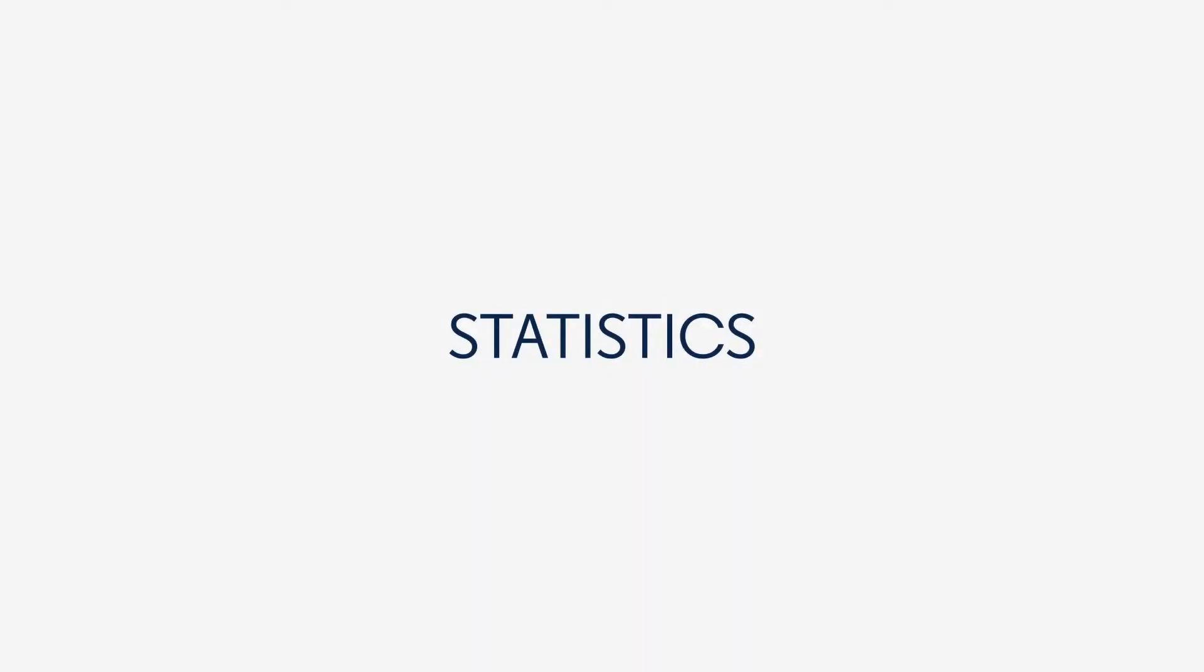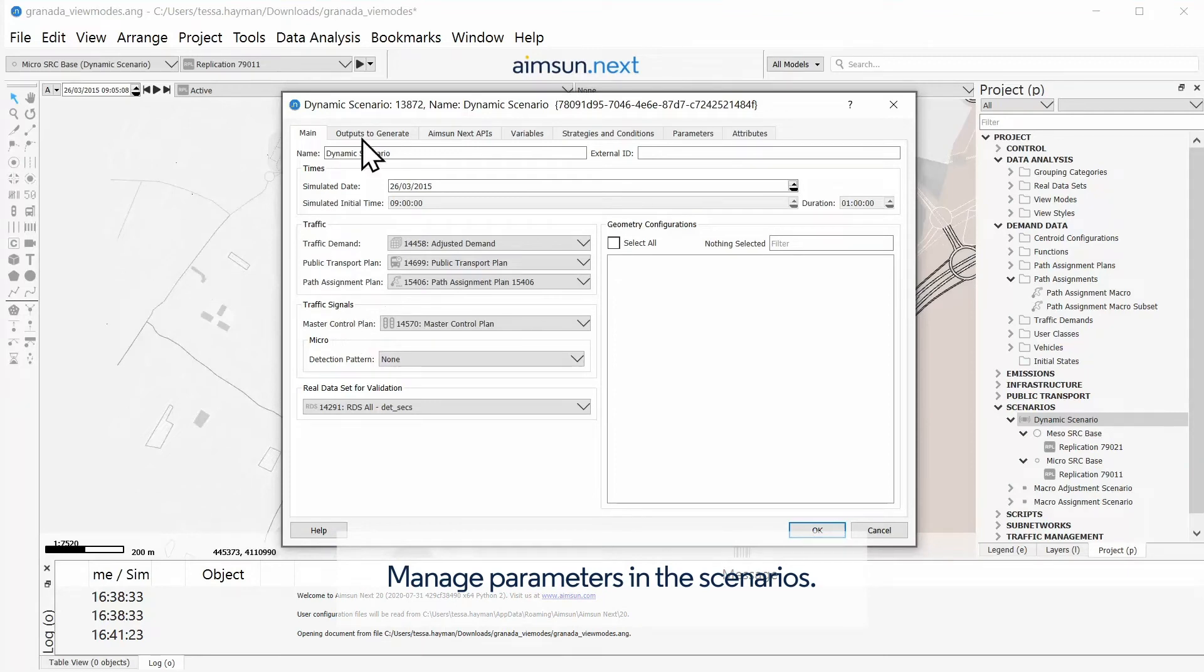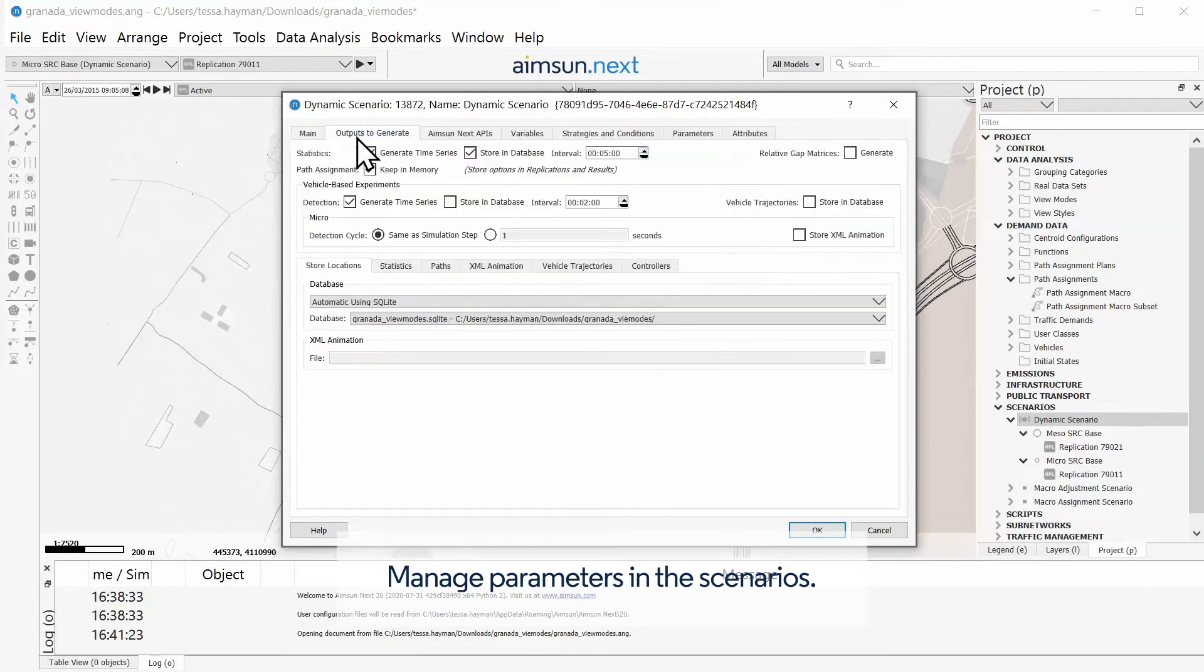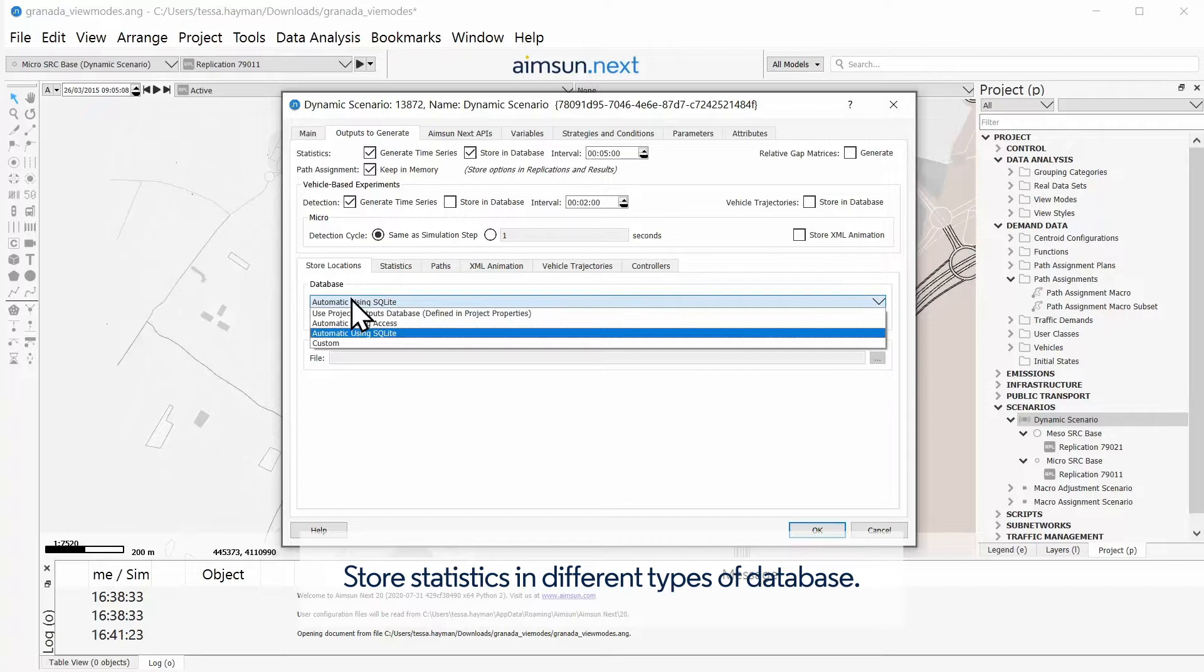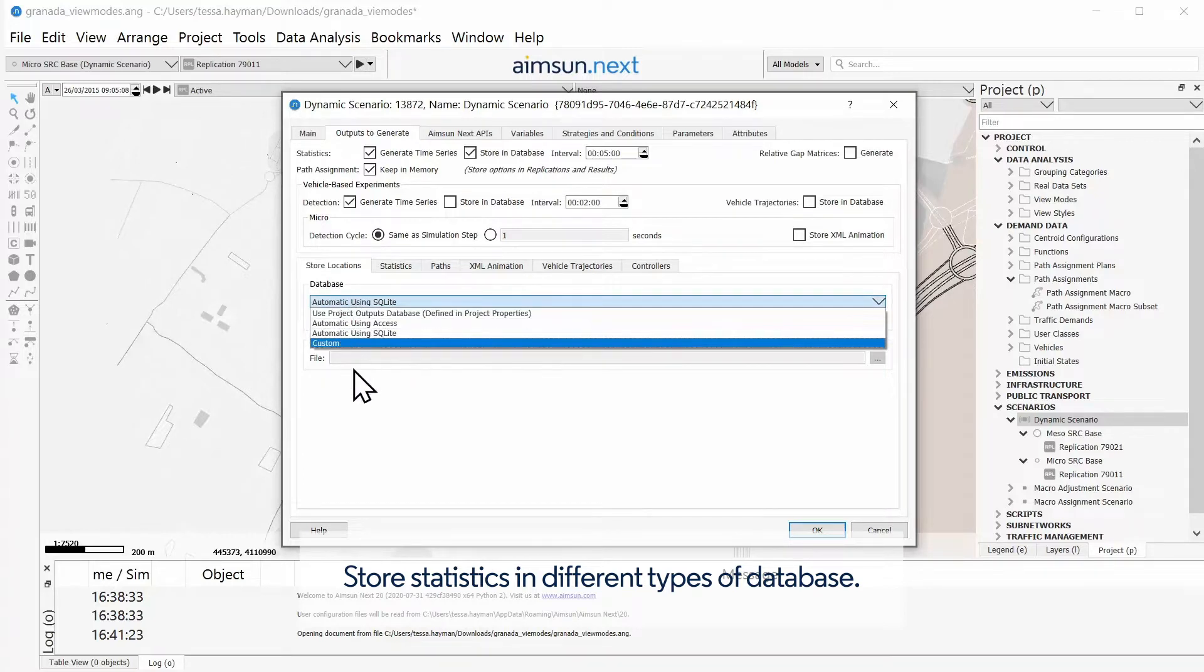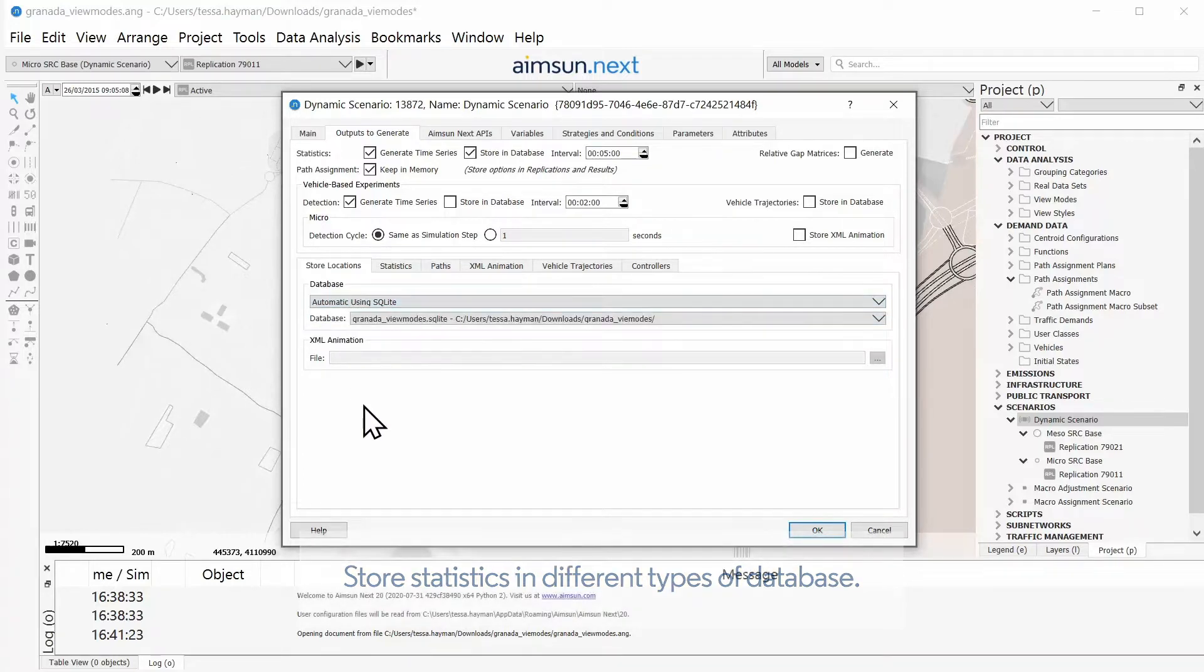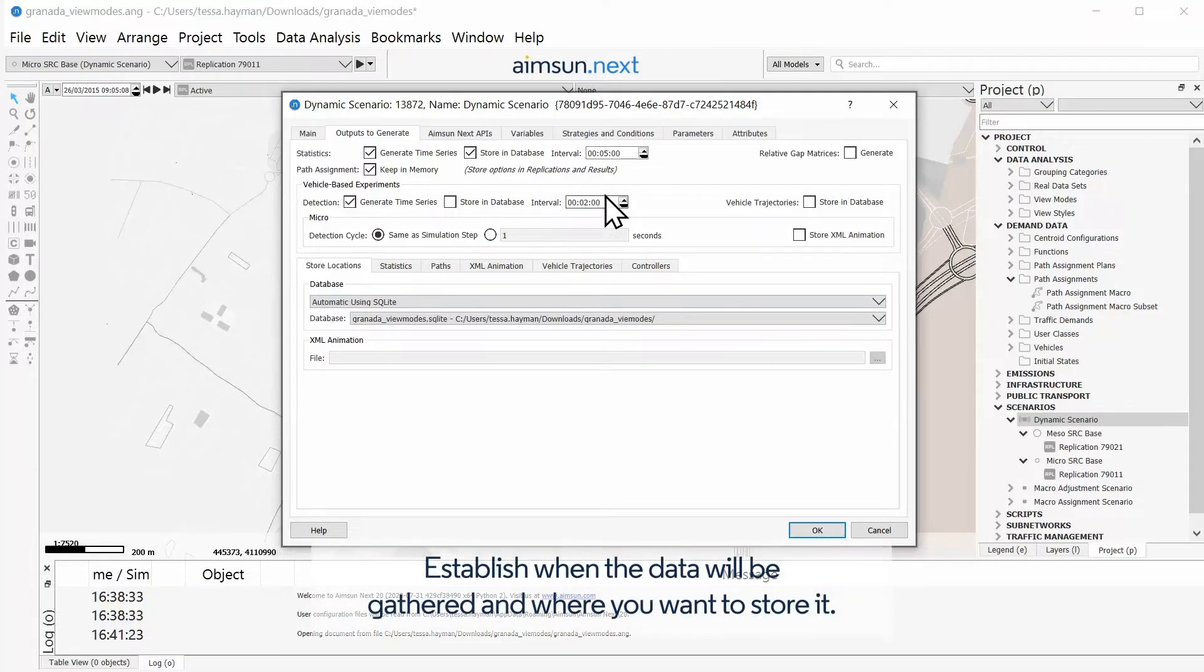Statistics: Manage parameters in the scenarios. Store statistics in different types of database. Establish when the data will be gathered and where you want to store it.